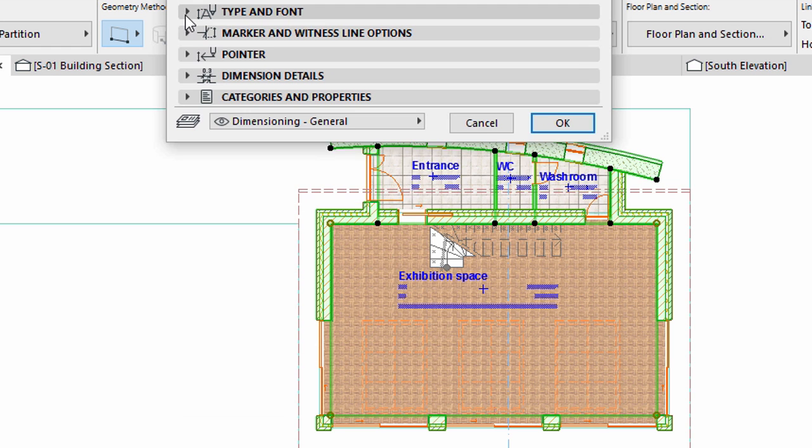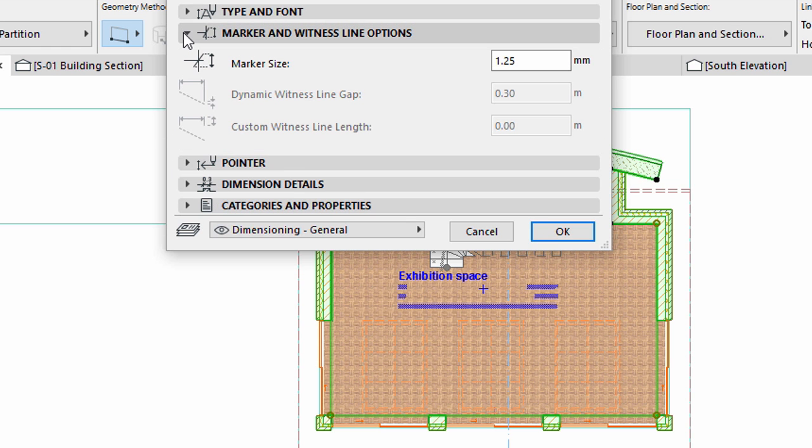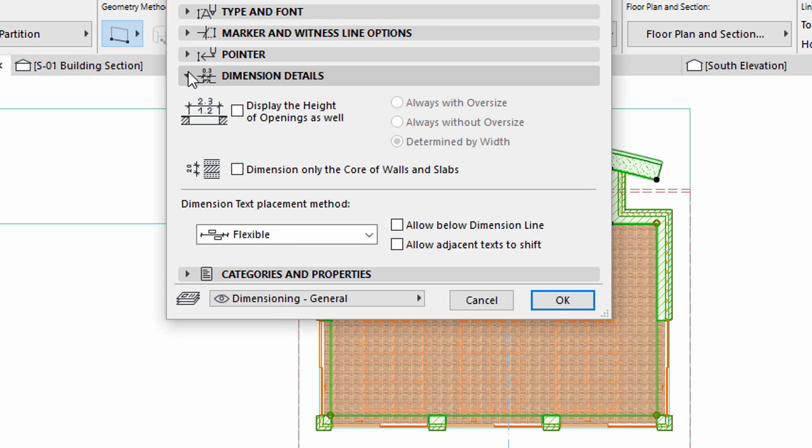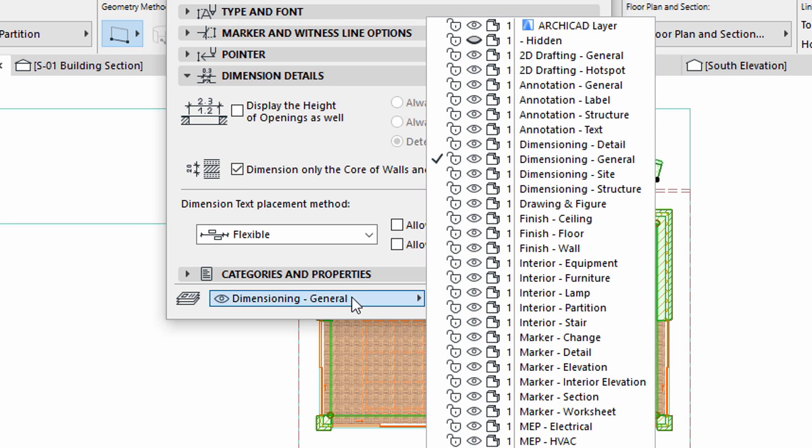Display the Marker and Witness Line Options panel. Enter 1 mm for the marker size. Display the Dimension Details panel. Check mark the Dimension Only the Core of Walls and Slabs option. Select the Dimensioning Structure layer.